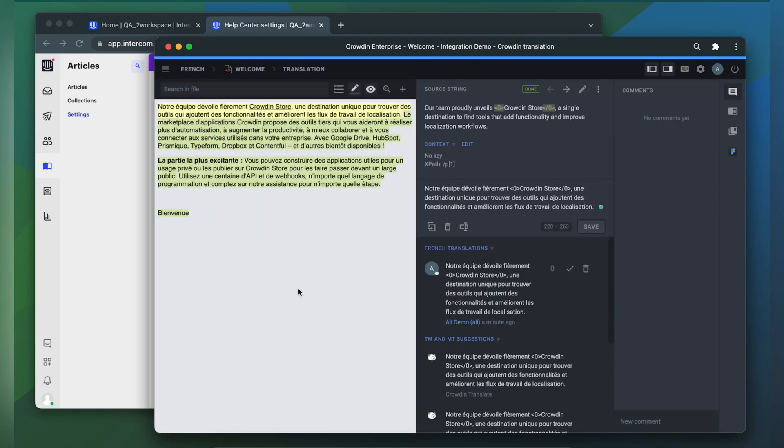This is my article in the Crowdin editor, rendered as accurately as possible.